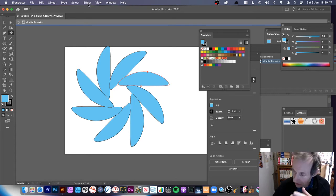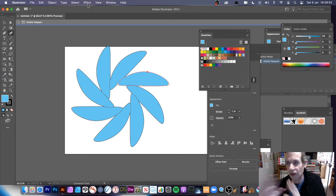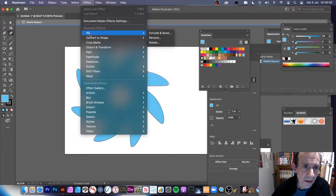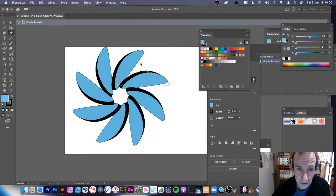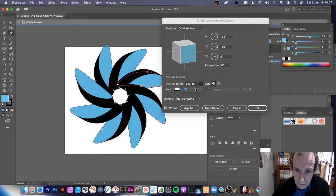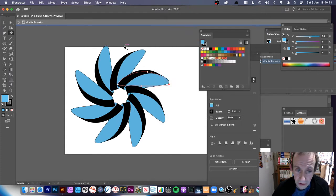I'm doing this on the fly so it might fail, and there are probably some features that will just say no. But let's try: go to Effect, then 3D, then Extrude. You can create the 3D there and modify the extrude depth — maybe not that much. Click OK so you've got your 3D design.